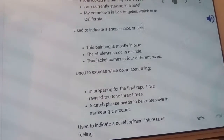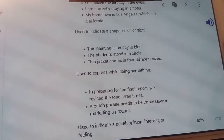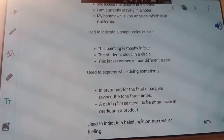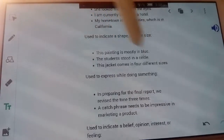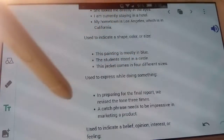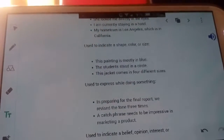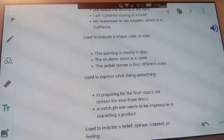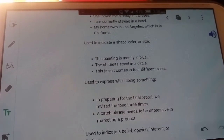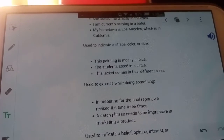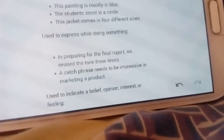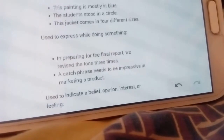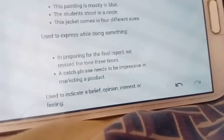IN is also used for place — for example: 'I am currently staying in a hotel.' It is used to indicate shape, color, or size — like: 'This painting is mostly in blue.' It is also used to express while doing something — for example: 'In preparing for the final report, we revised the tone three times.' Finally, IN is used to indicate a belief, opinion, interest, or feeling.